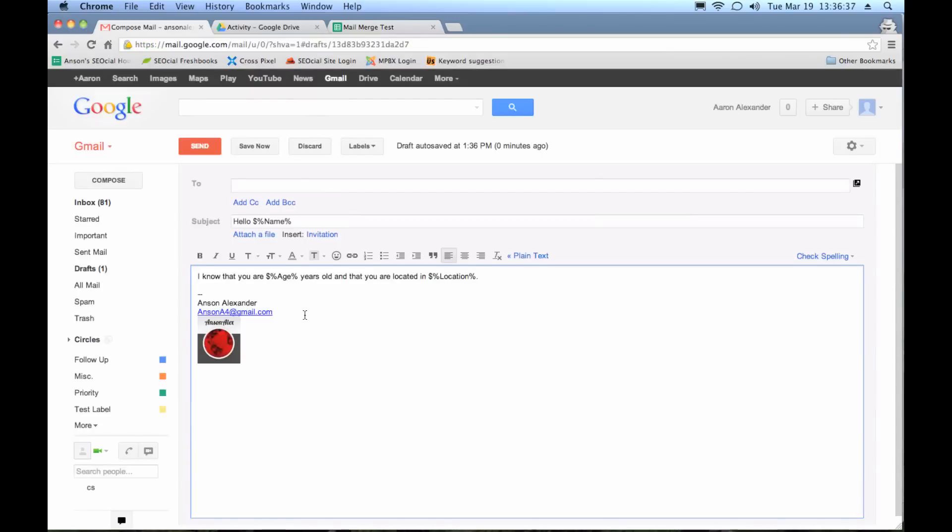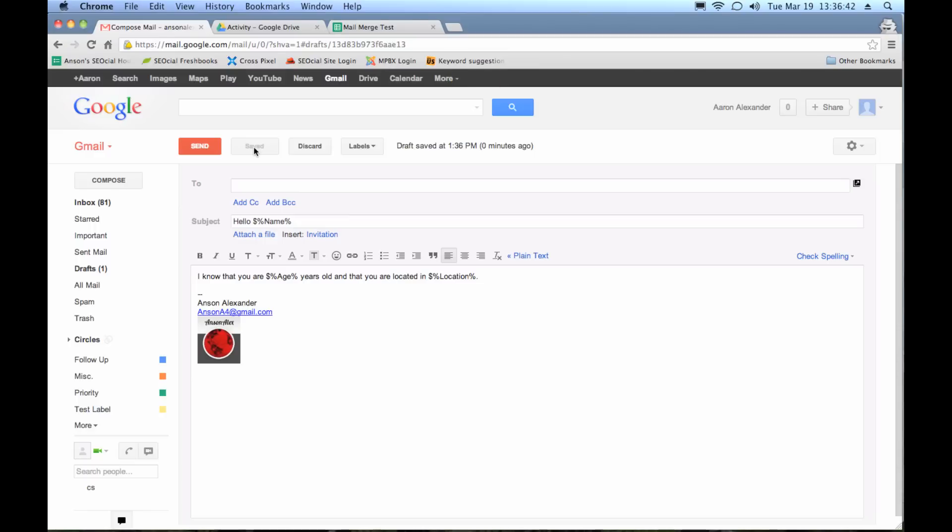So now what we need to do is make sure that we save this as a draft. So I'm just going to hit save now. And then we're done composing our email. So we're going to go back to our spreadsheet.